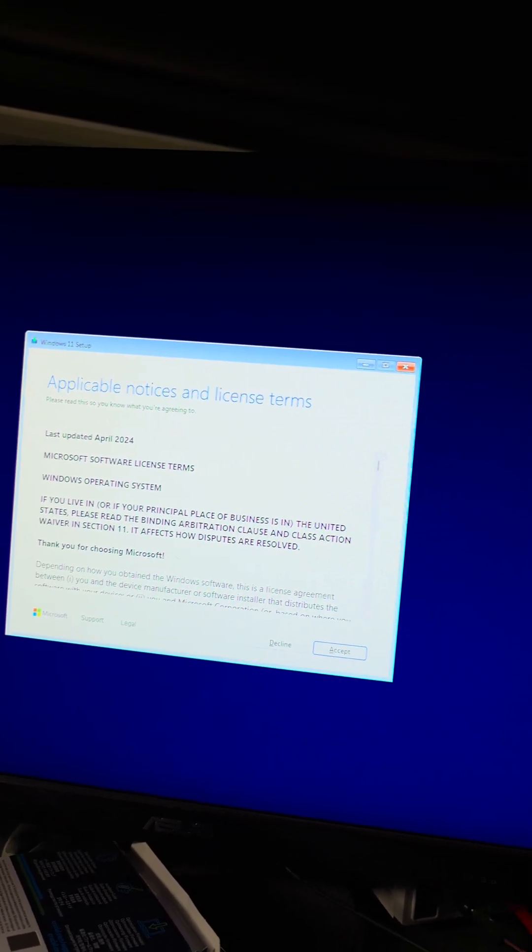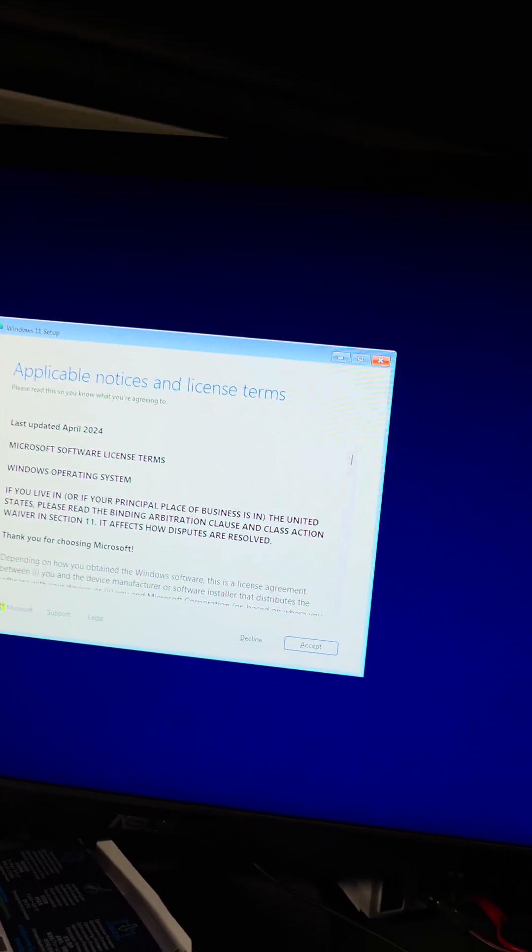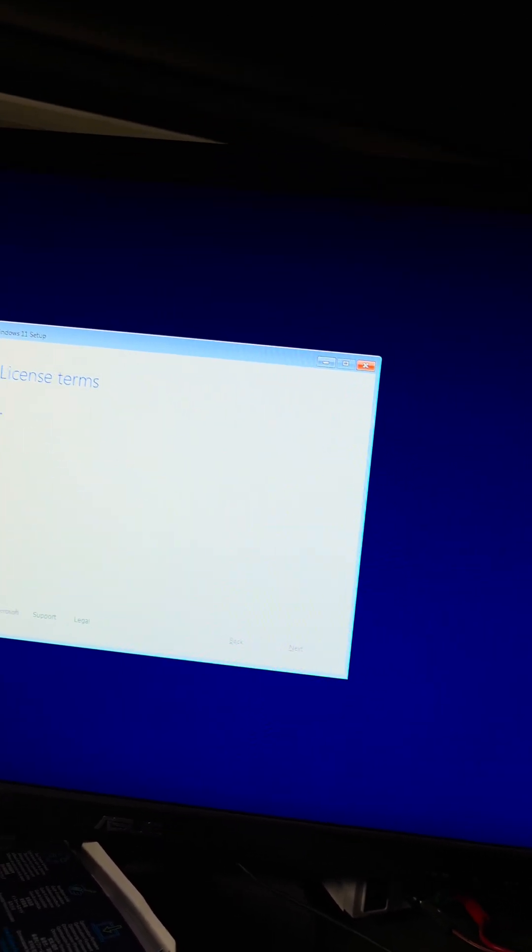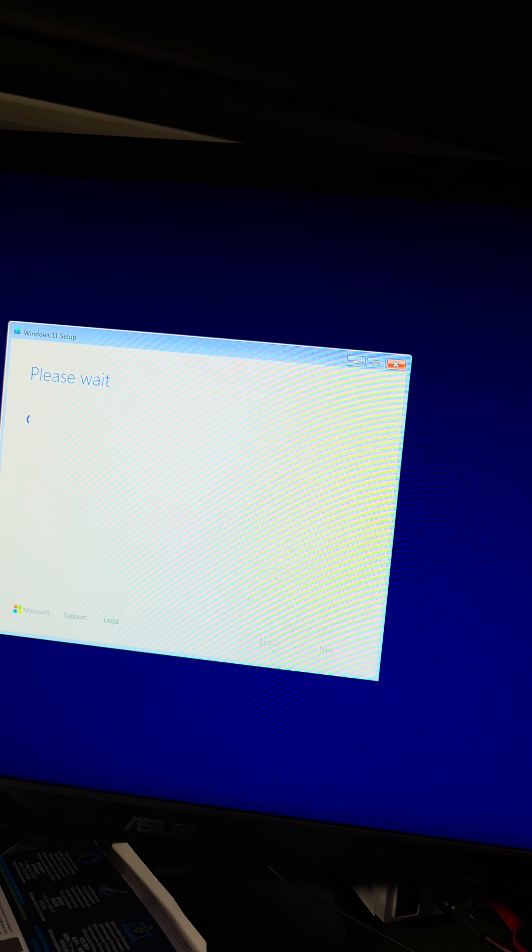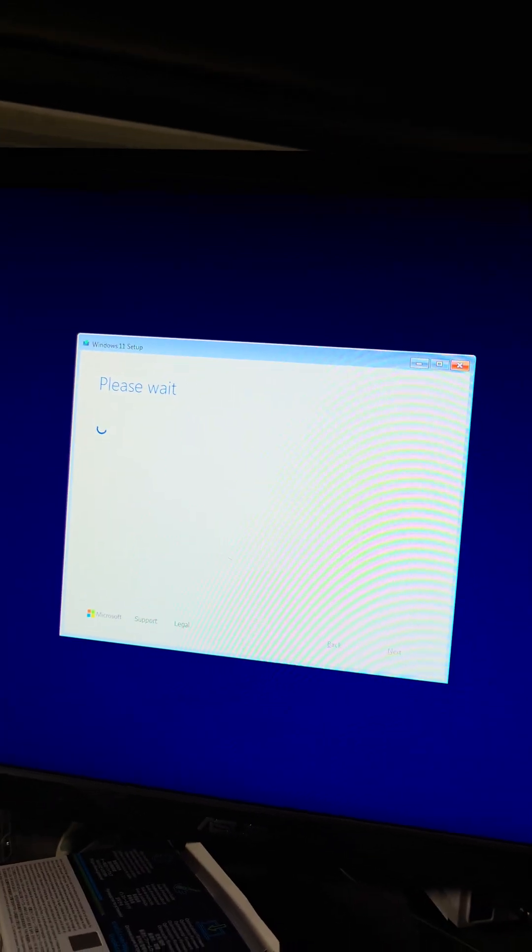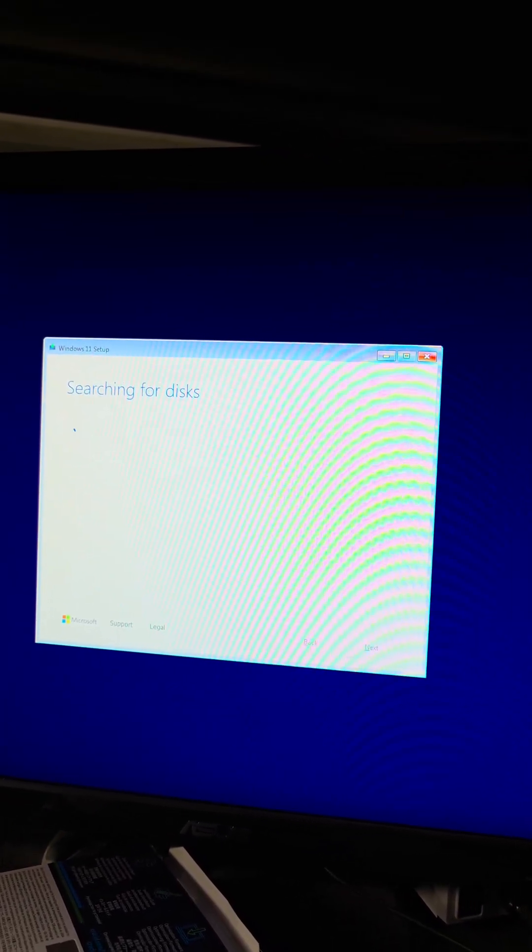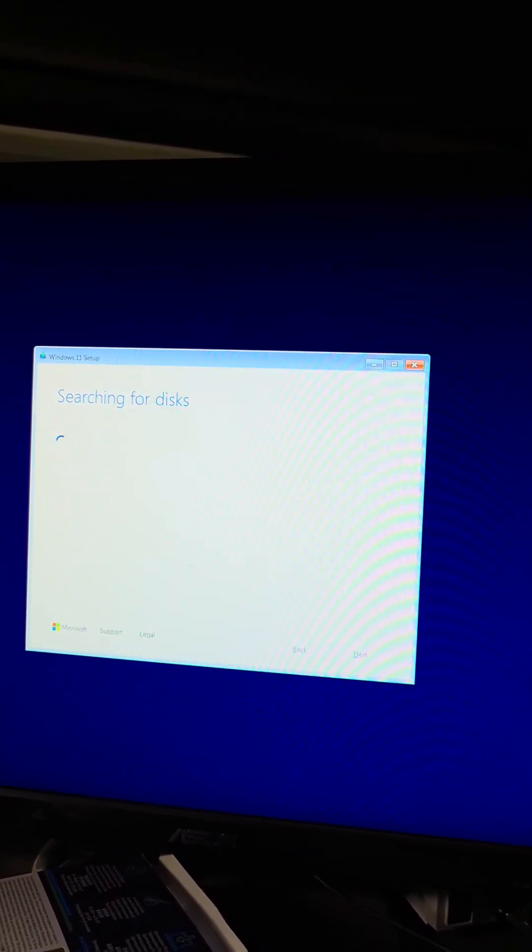And there you go. We already went further than before. So now we're just gonna accept this, and then it's gonna wait and then detect the drives. So we'll continue waiting.